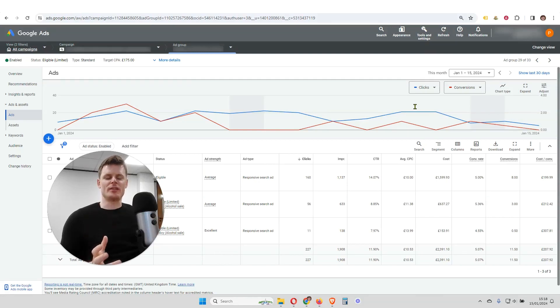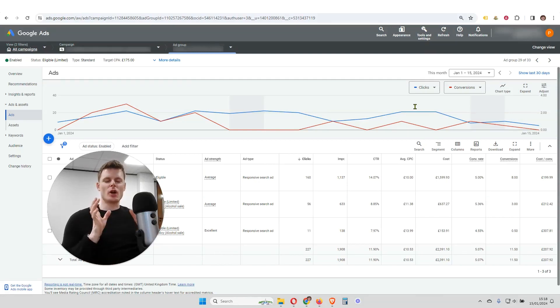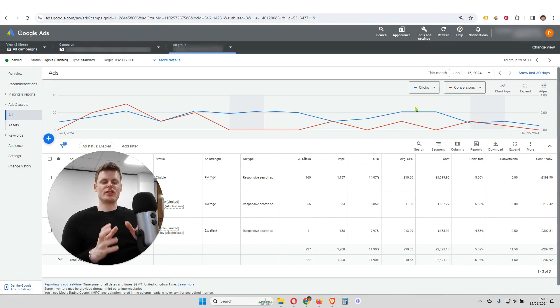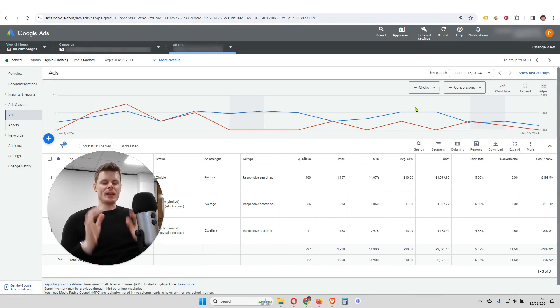Hi, I'm Philip from OptimizeLab, and in this video, I'm going to be doing a quick tutorial on how to set up custom columns in Google Ads.